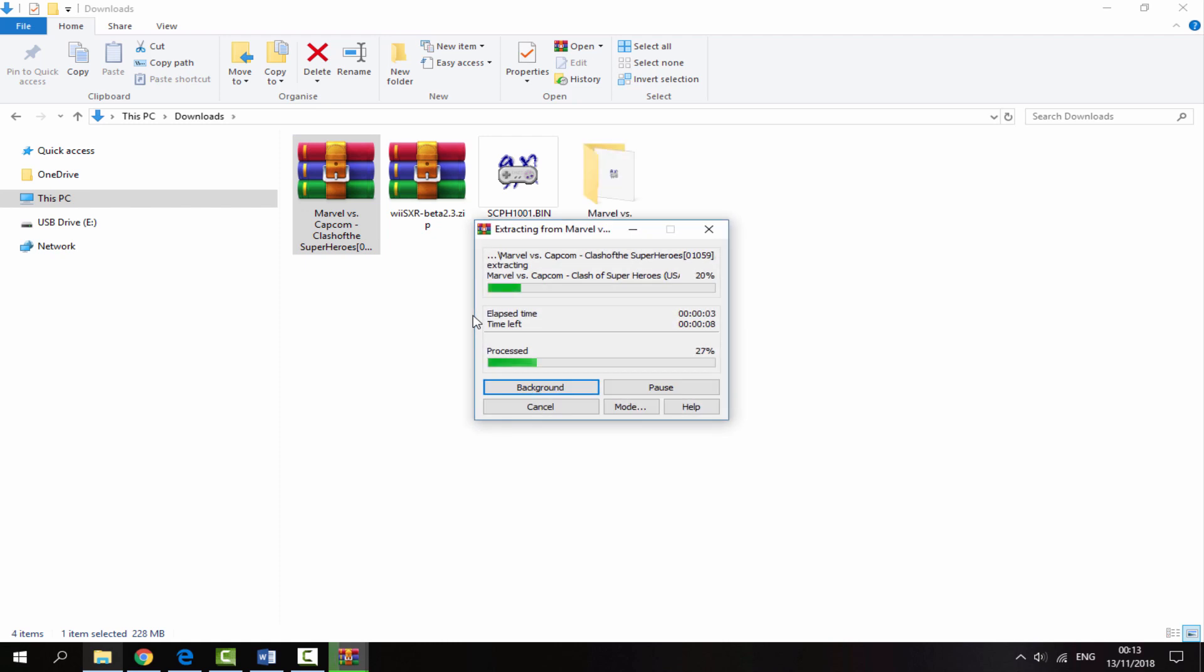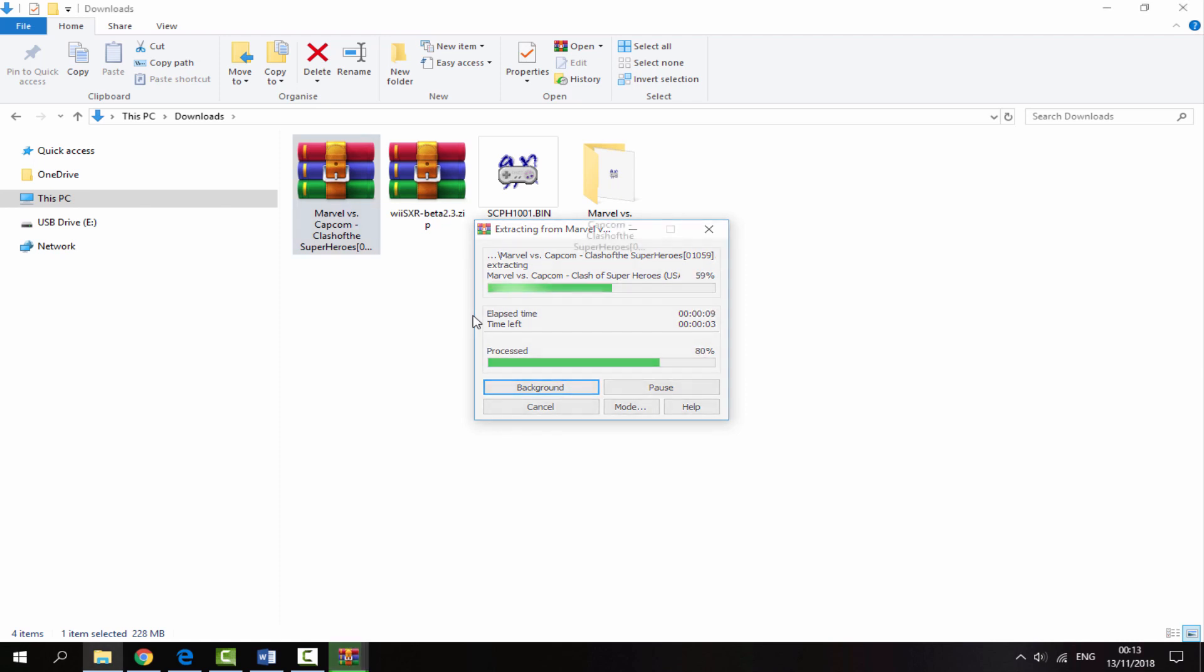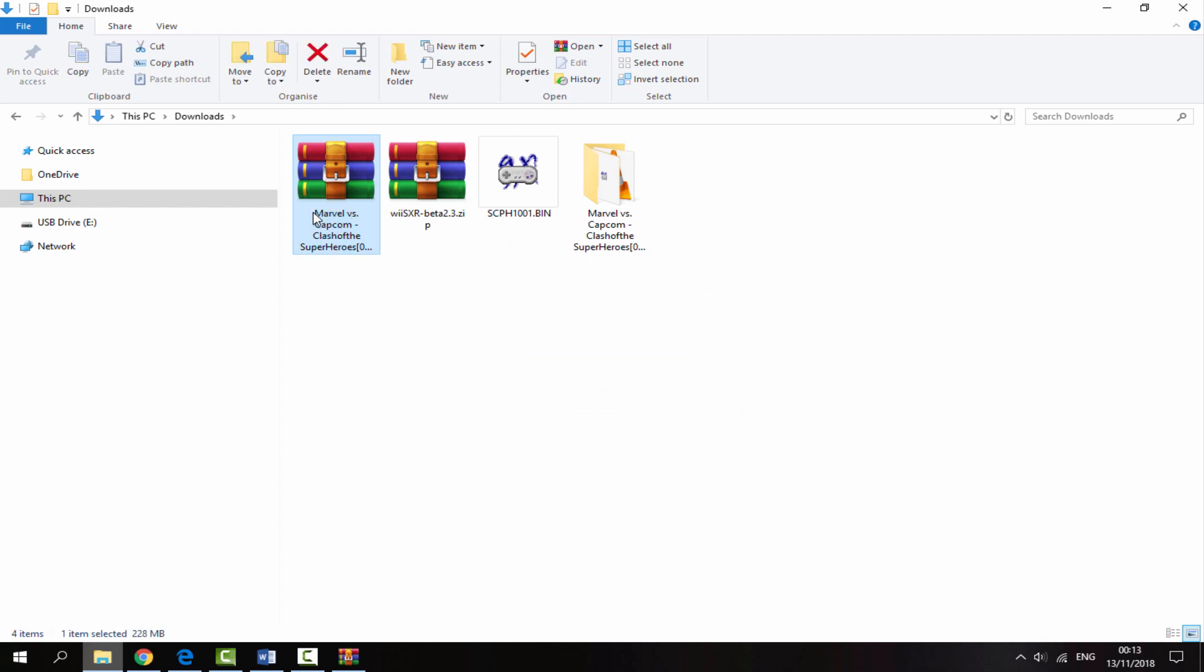The game should have two files in it: a bin file and a queue file. That is all you need for the game to work correctly. Once that is done you can delete your game's zip file.